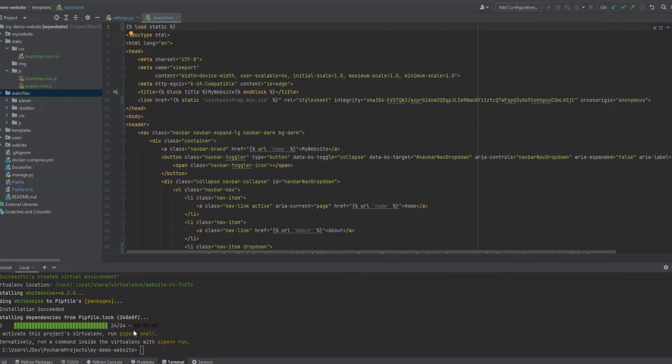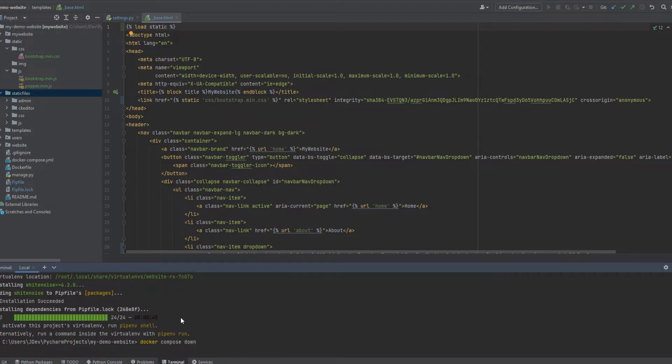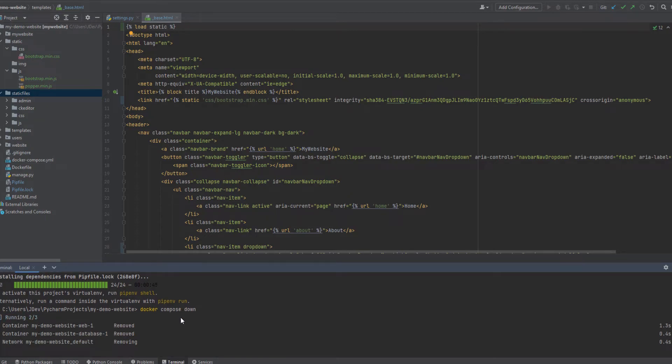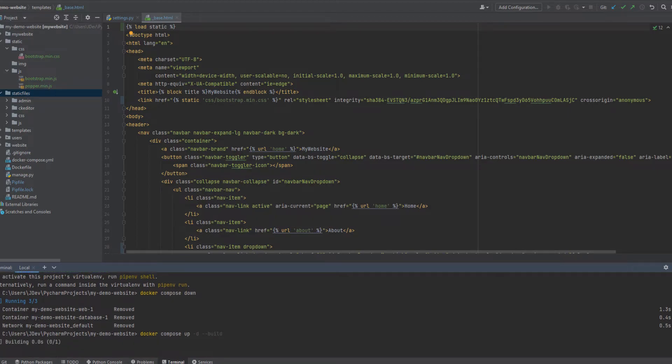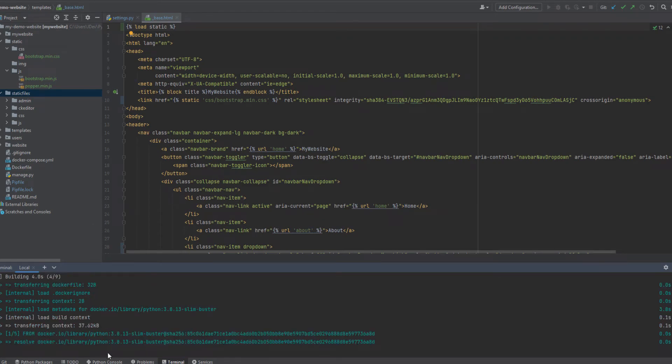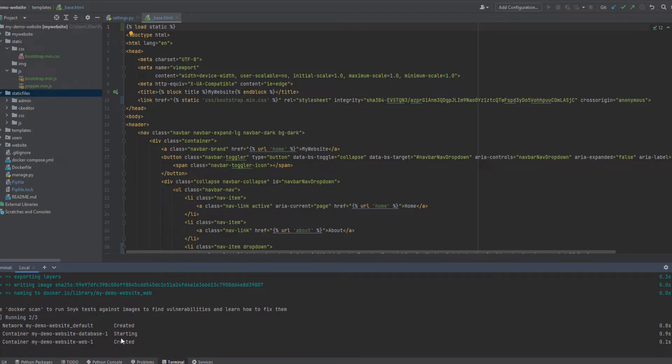So it has completed installing the third-party library successfully. The next step will be stopping our containers and rebuilding the containers so that it can be able to pick up the Django white noise. So I'll start them in a detached mode and perform a build. So we have completed building our containers, and let's confirm that they are running.